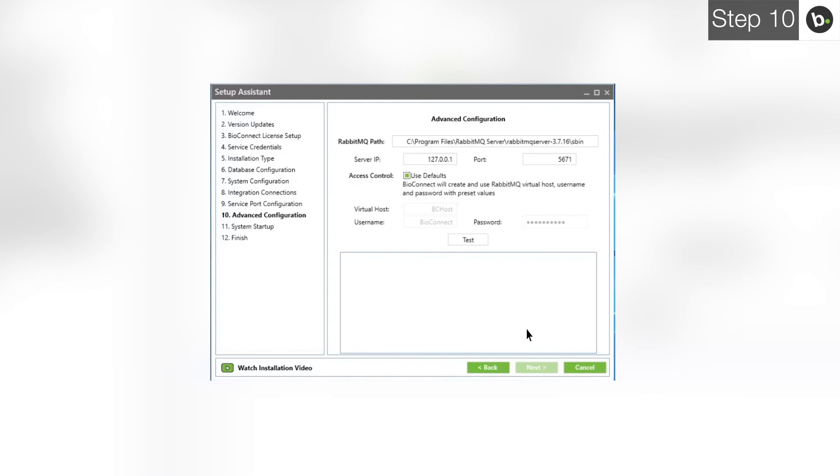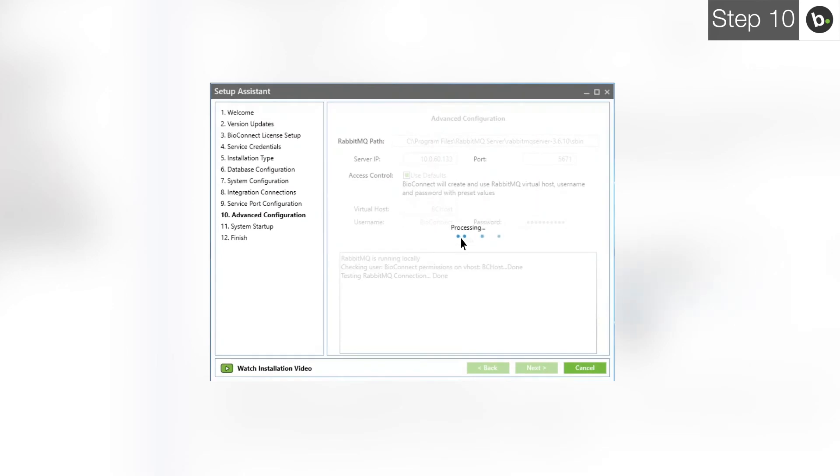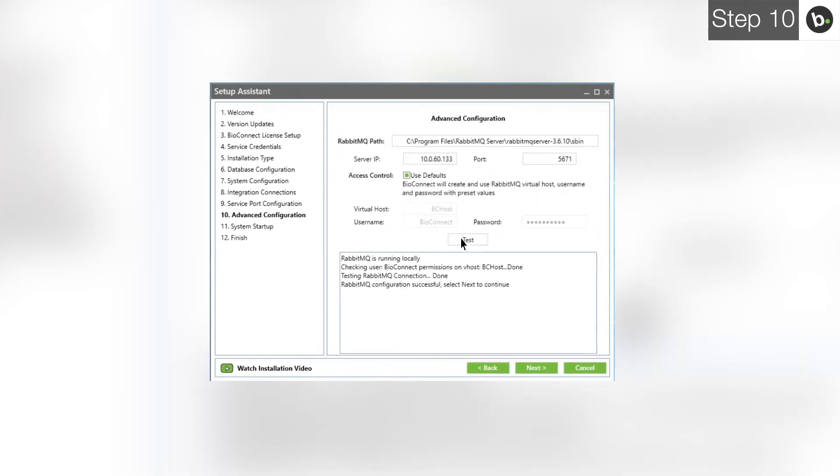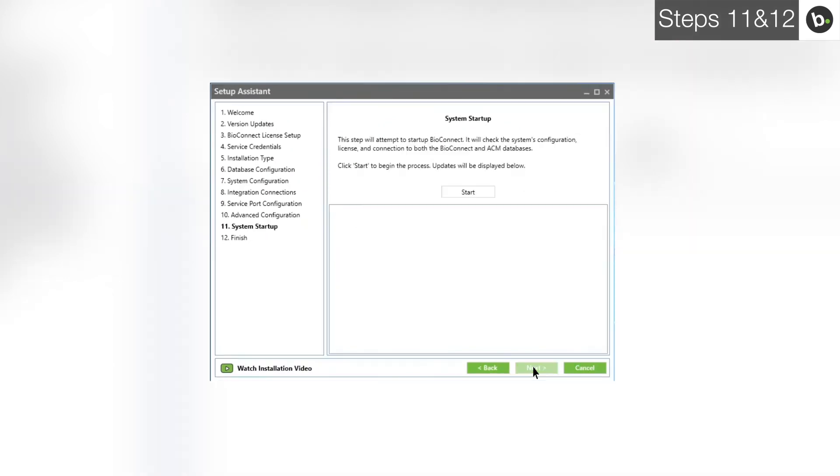Enter your server's IP. If you use 127.0.0.1, which defaults to the local IP, remote clients will be disabled and won't be able to connect to the server. Click Test. Once BioConnect is finished, click Next. Click Start.